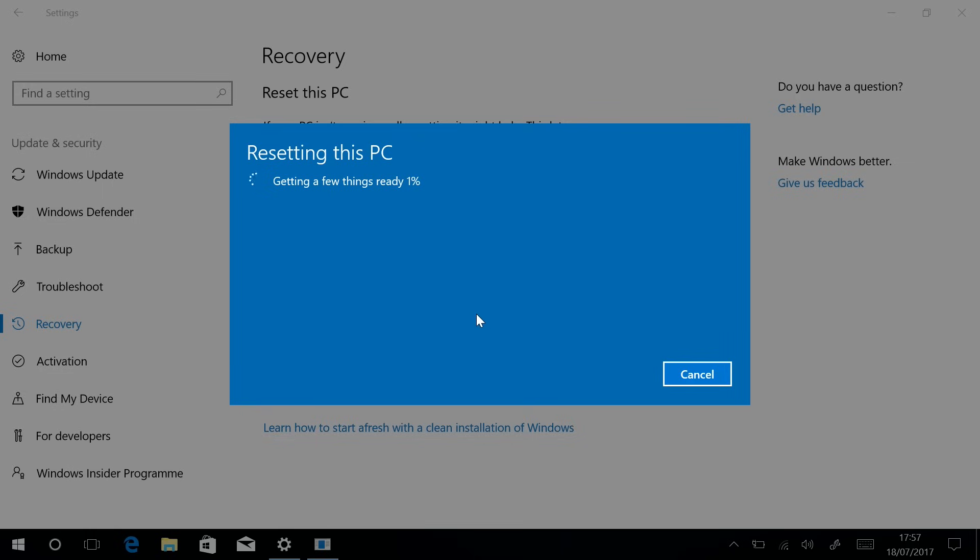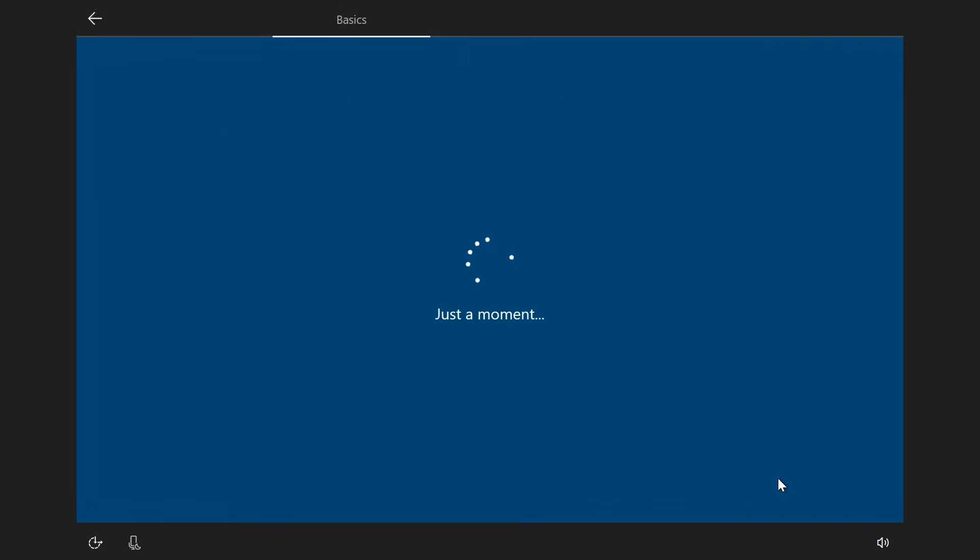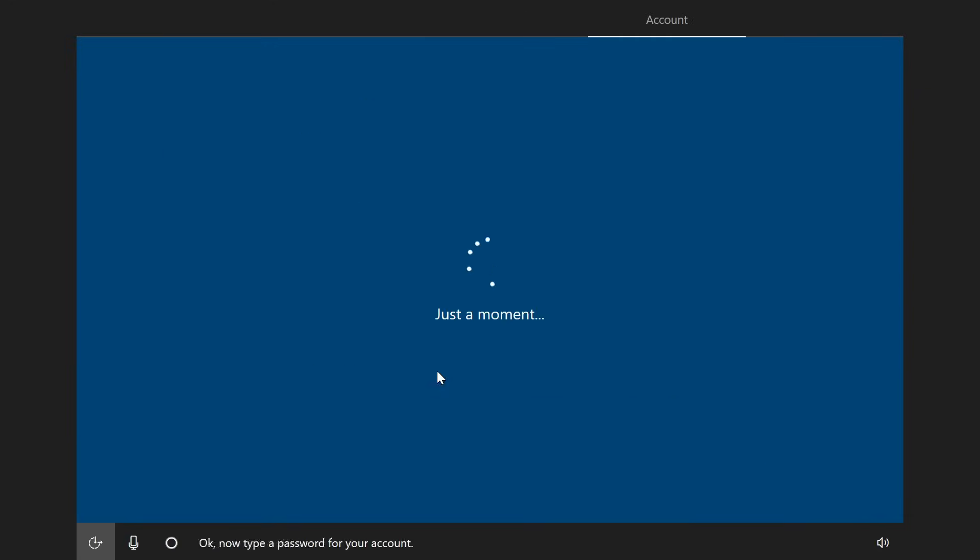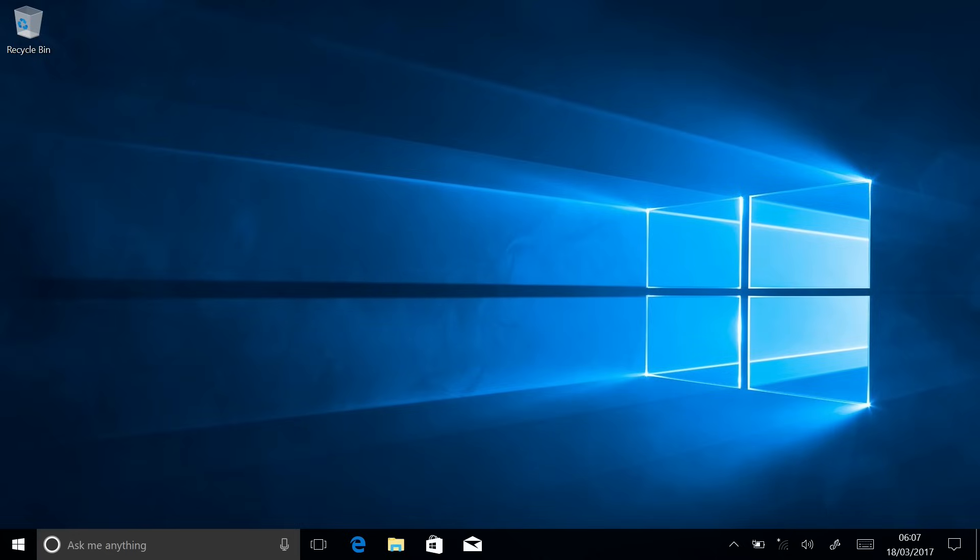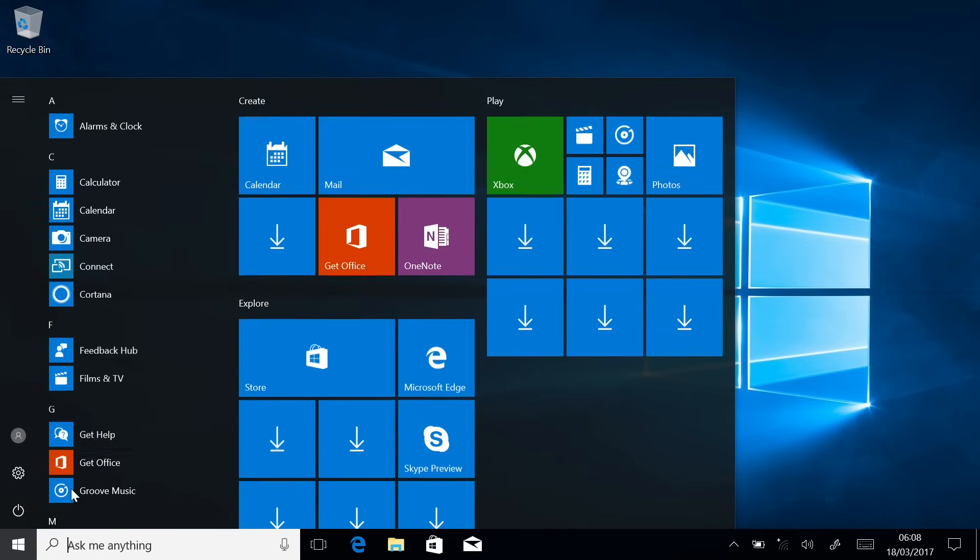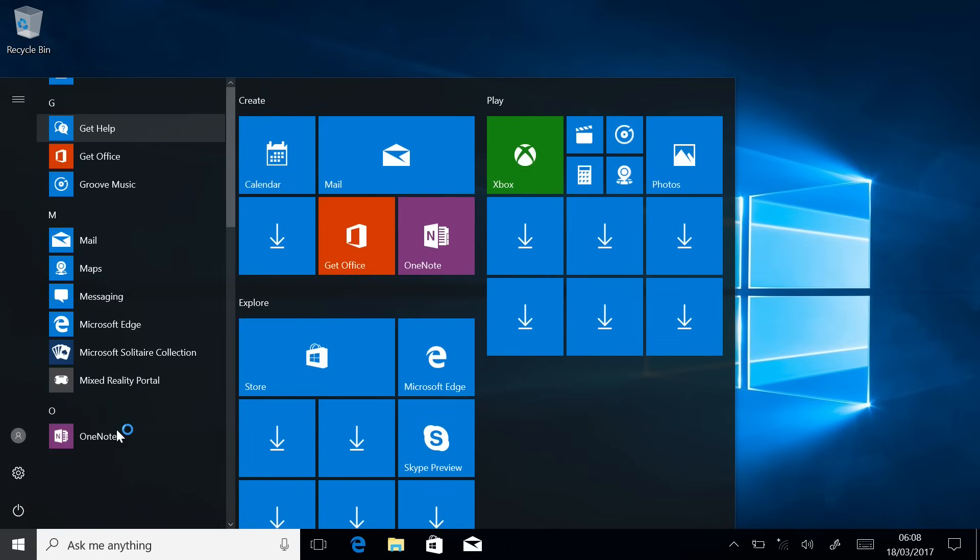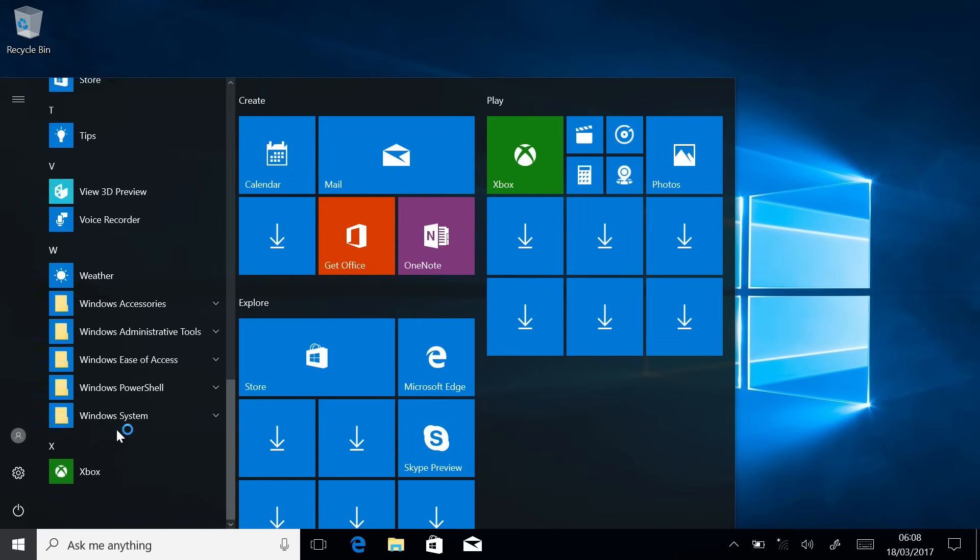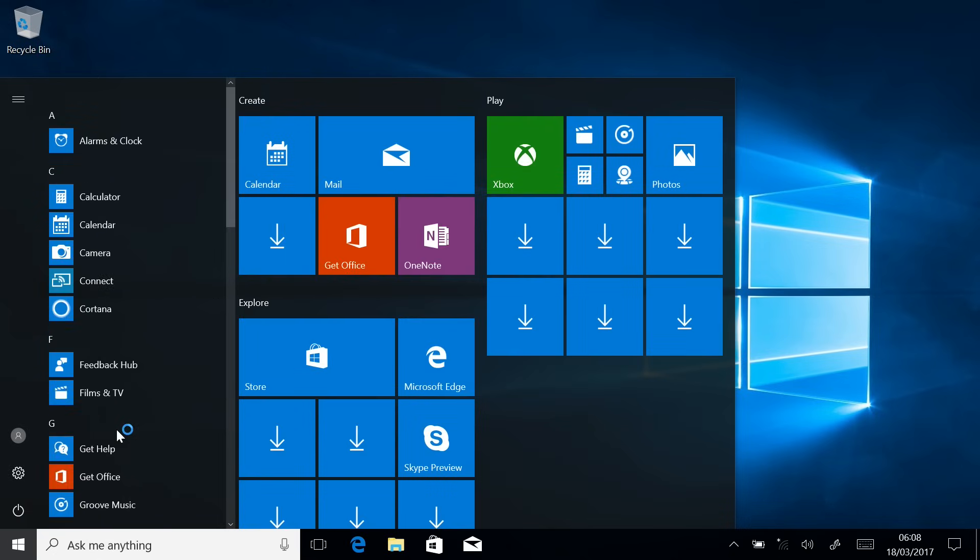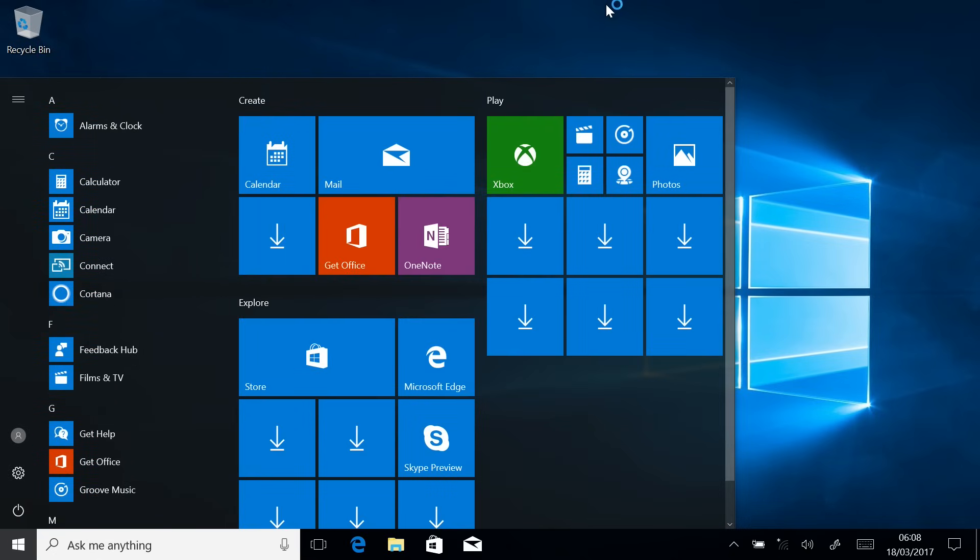Once you've done that, the computer will restart and it will take around an hour to fully sort everything out. Once it's done you'll be able to go through the Windows setup and then once you've signed in and created your account and everything, you'll be back on the desktop. So that's the easiest way to do it. As you can see the Start menu and everything has been reset, but there is another way to do it which is actually my preferred method.